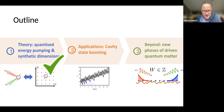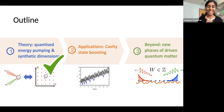Without further ado, Anusha is going to continue and tell us more about quantized energy pumping and synthetic dimensions. Please, Anusha. Thank you, Michael. Thanks again to the organizers.